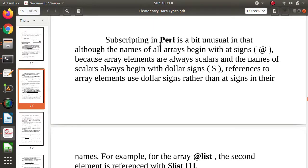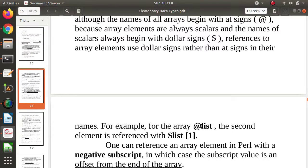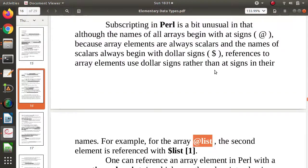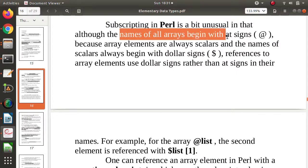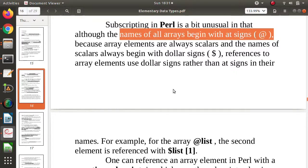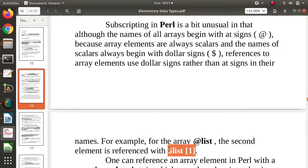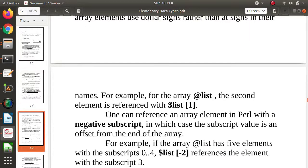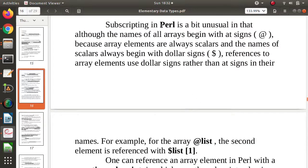In Perl programming language, array names are represented by the @ symbol. So this is the name of the array list, and whenever we call an array we use the @ symbol — all array names begin with @. But when we want to call a particular element, we use the dollar symbol, because an array element is a scalar value. So we write: dollar-sign, array name, and the index in brackets.